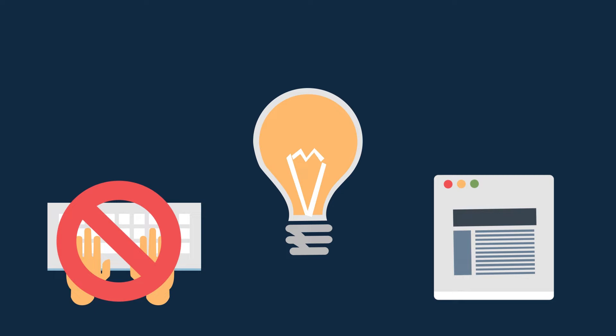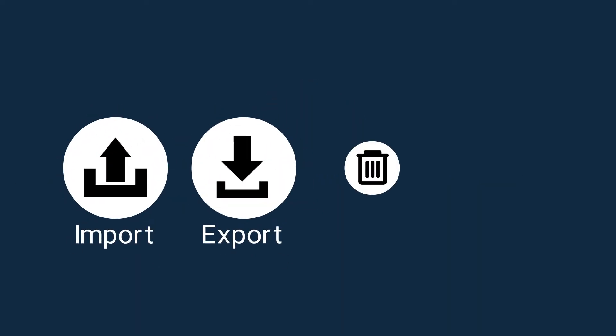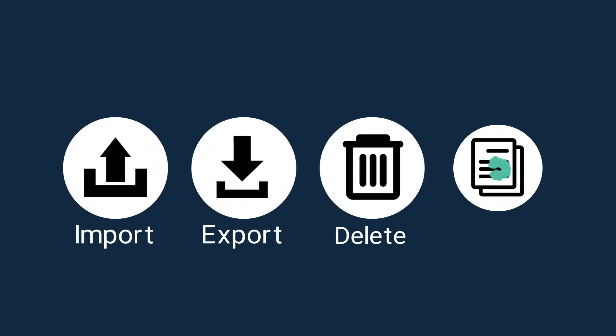It comes with core features such as import, export, delete, and modify.